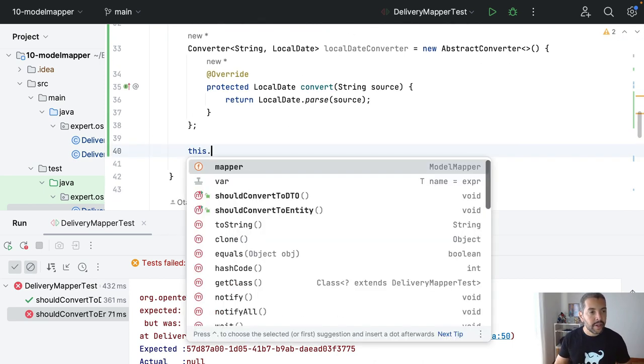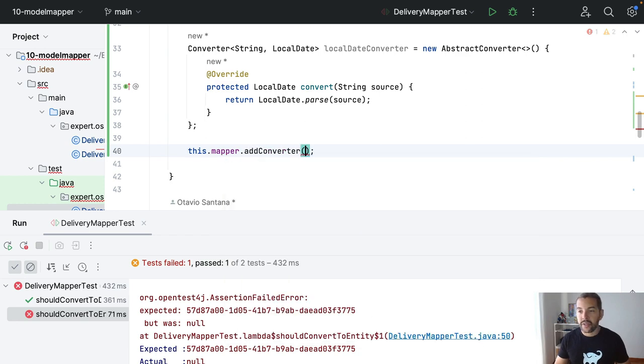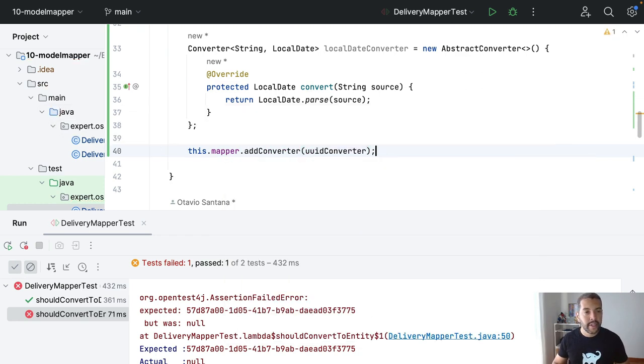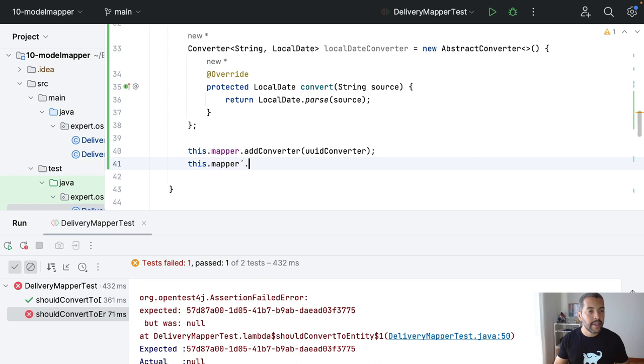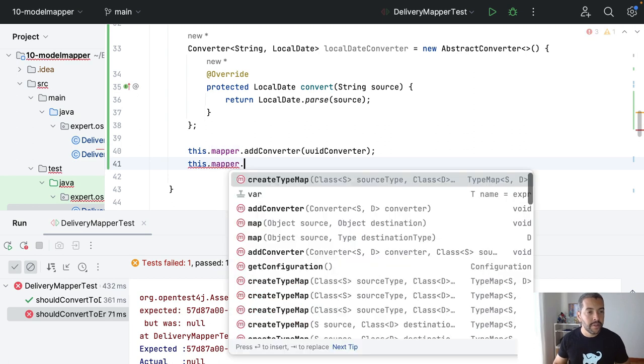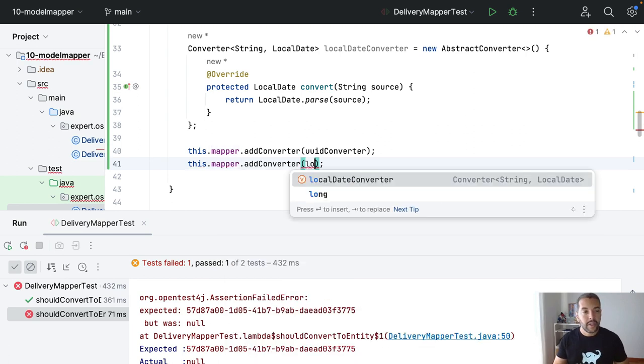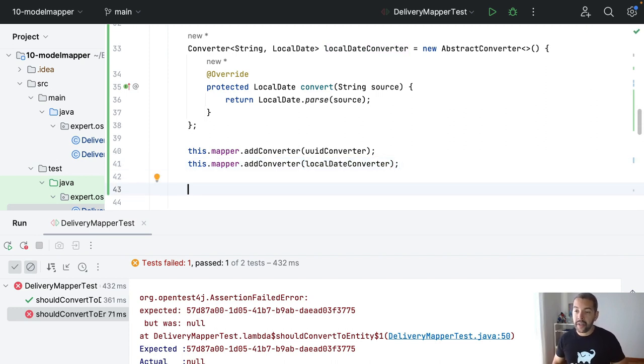I need to come to the mapper, add converter UUID. And then, the second converter. Oops, not UUID. It's LocalDateConverter.